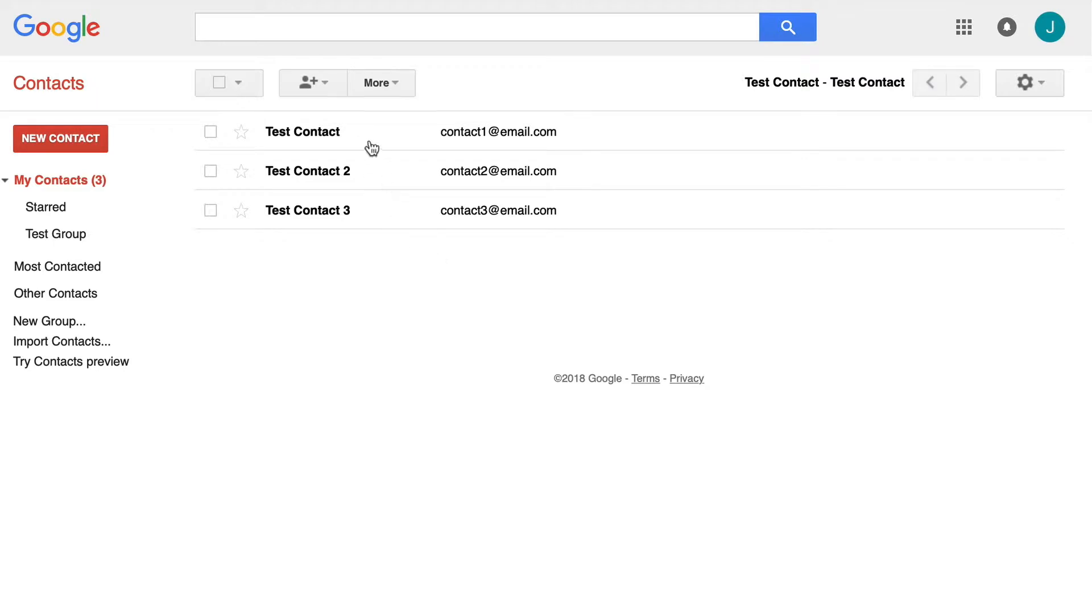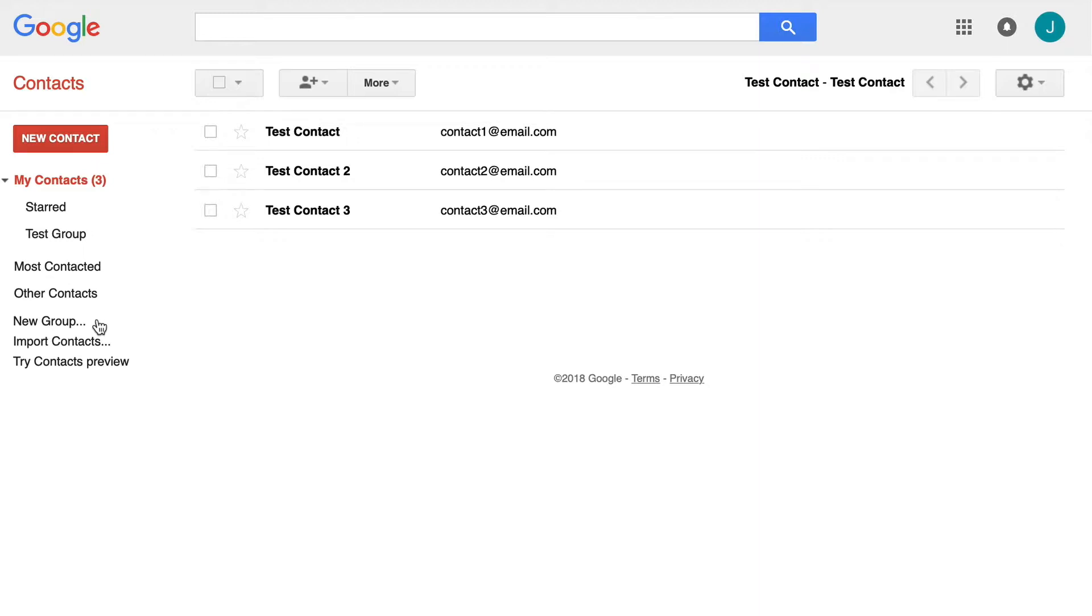For the speed of making this video quicker, I did make three test contacts prior to this to speed up the process. The first thing you want to do: if you do not have a group, you would click new group and name it appropriately.